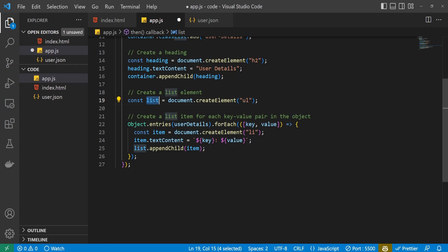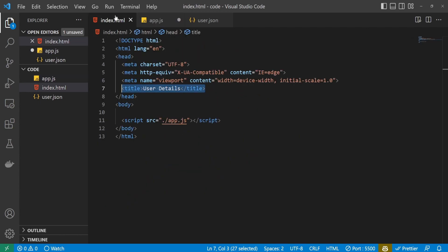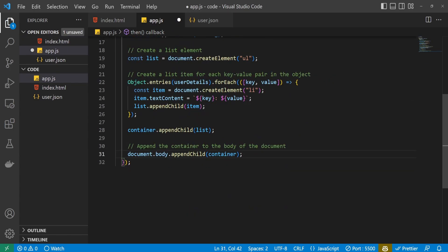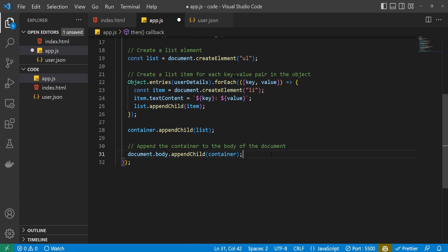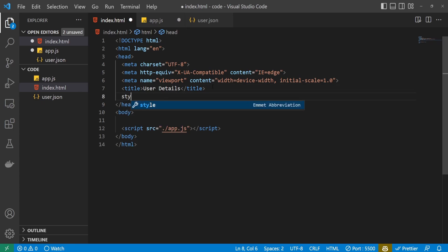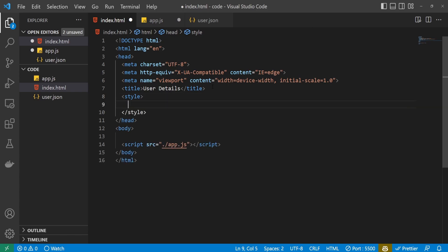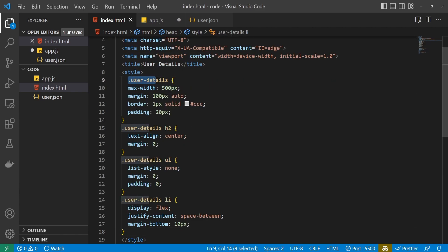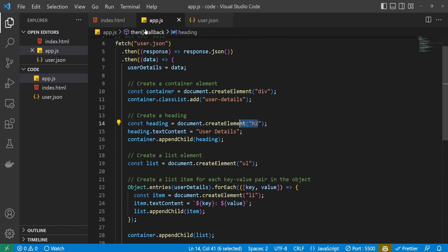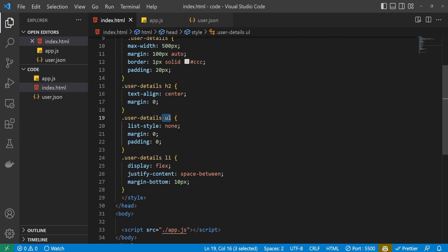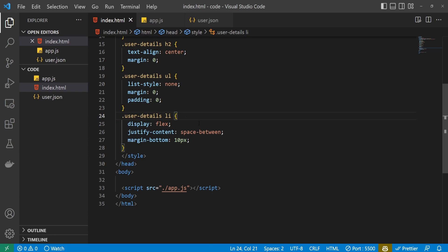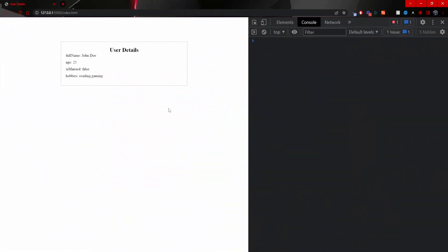Now we should append this list to our container and append the whole container to the body element of our HTML. Below, we are appending the list to the container, and then appending the whole container to the body of our document. After this I will also add styling. I will go into my HTML and right after the title I will use a style element and paste some styling — targeting the user details container, centering it, styling the heading, and styling the unordered list and each list item to appear one below another with some spacing between elements.